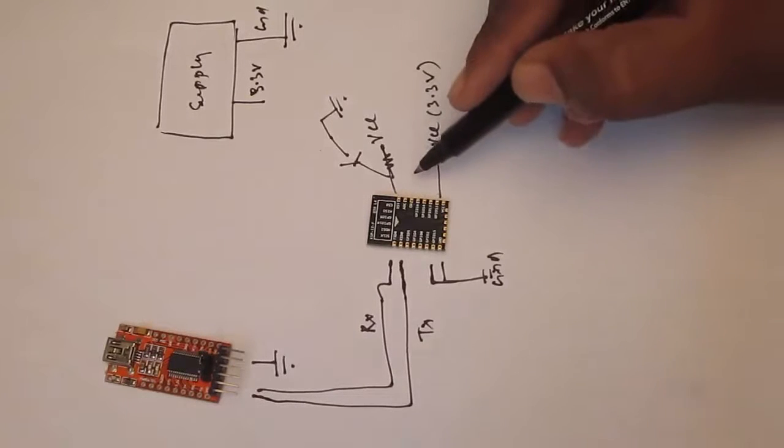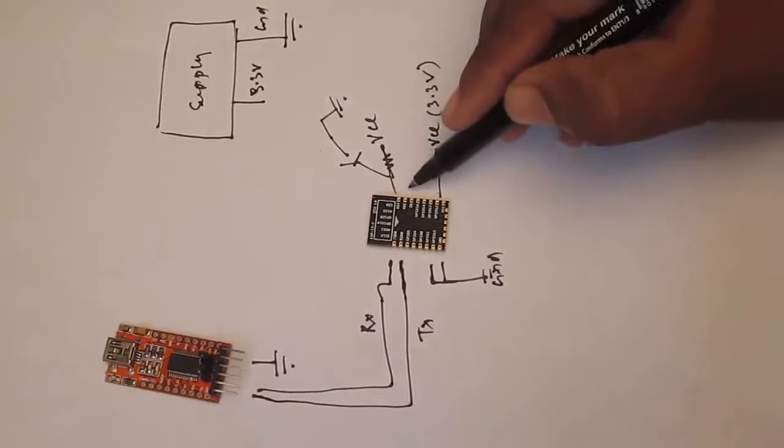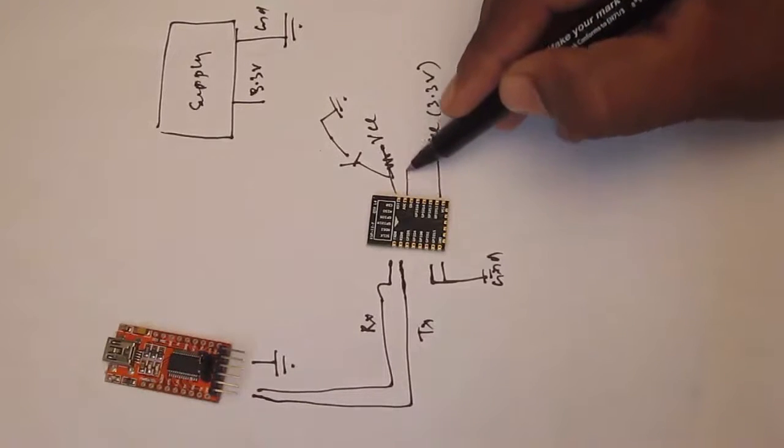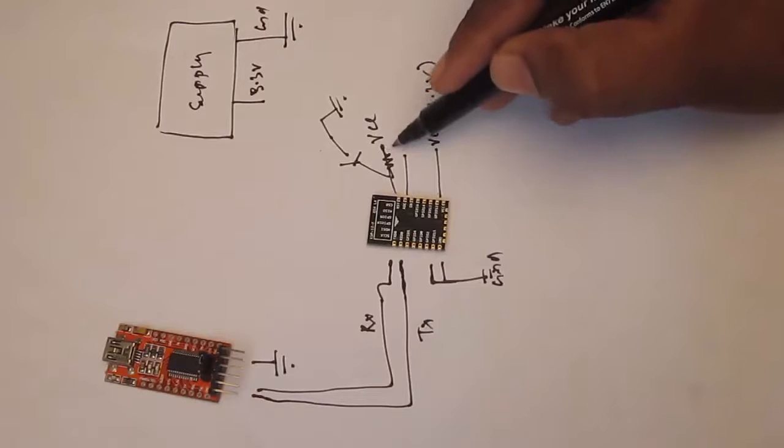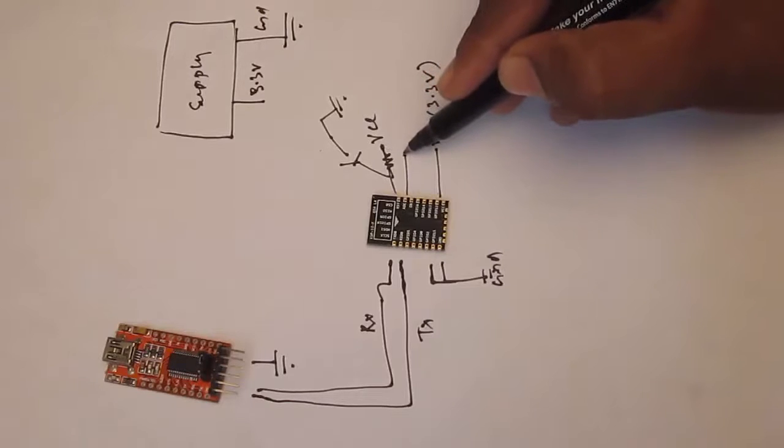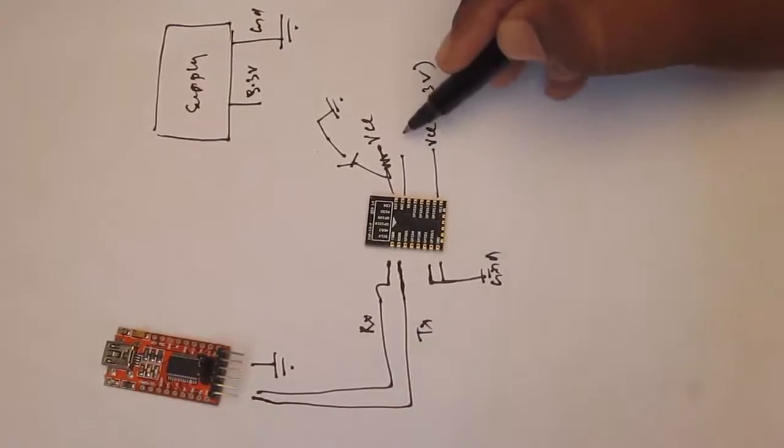And one more, the enable pin has to be connected to VCC. So to make it enable. So over here also you can put a switch to VCC.